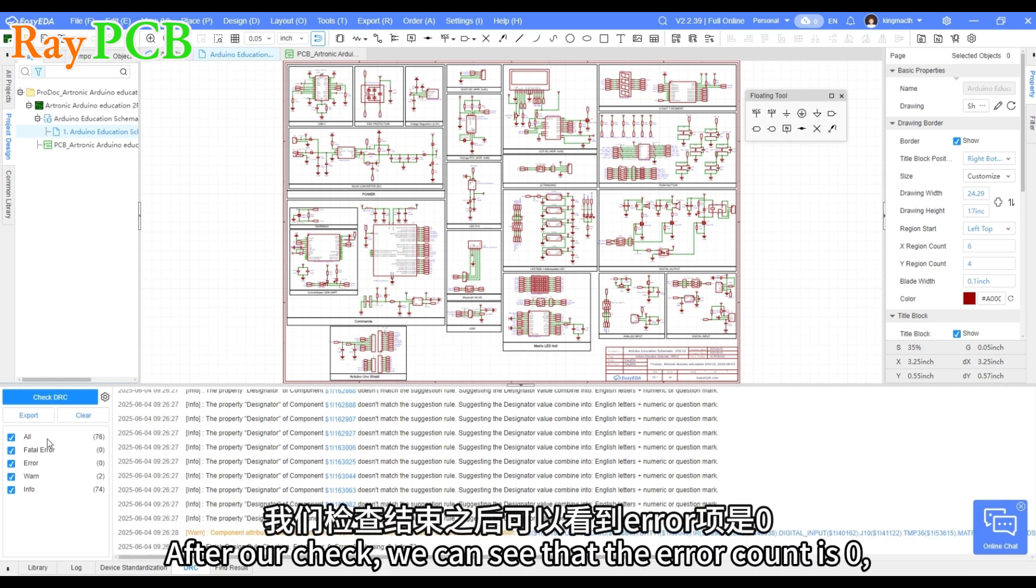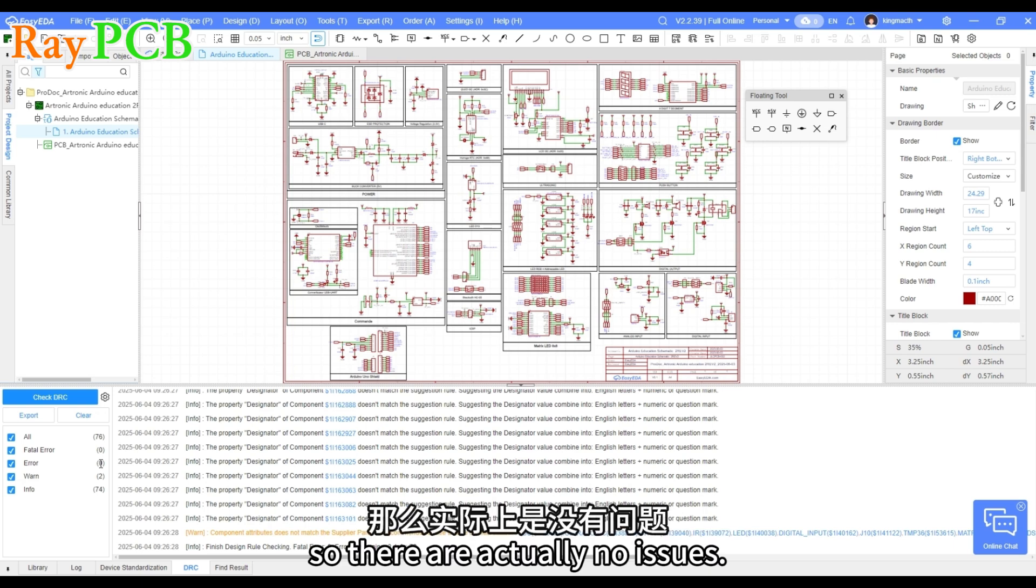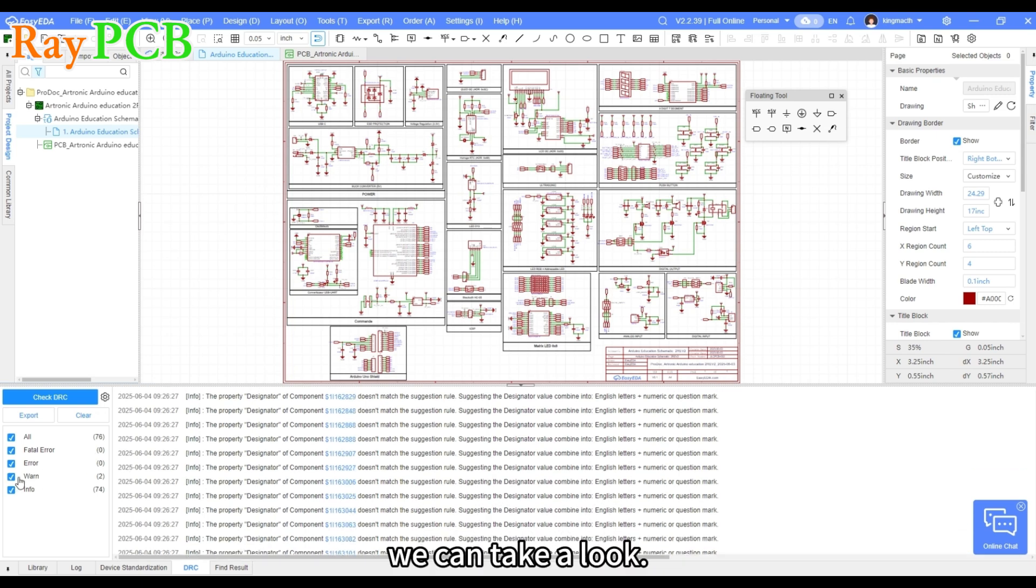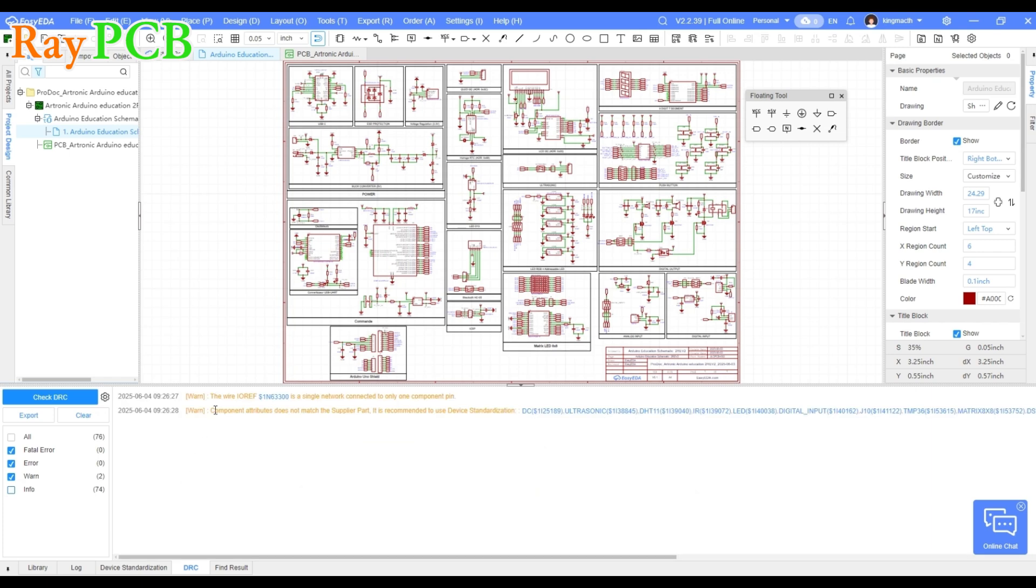After our check, we can see that the error count is zero. So there are actually no issues. As for the warnings, we can take a look. There are two items.